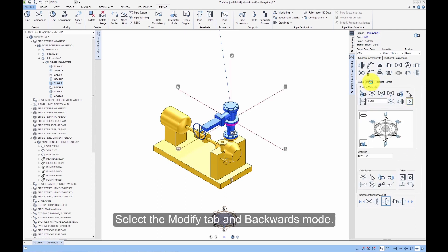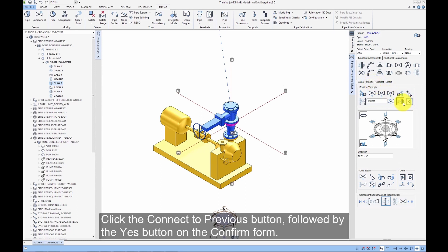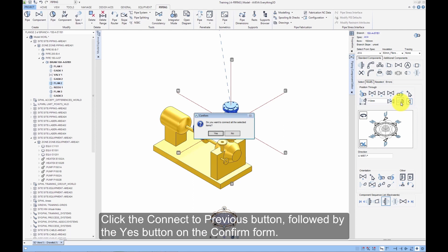Select the Modify tab and Backwards mode. Click the Connect to Previous button followed by the Yes button on the Confirm form.